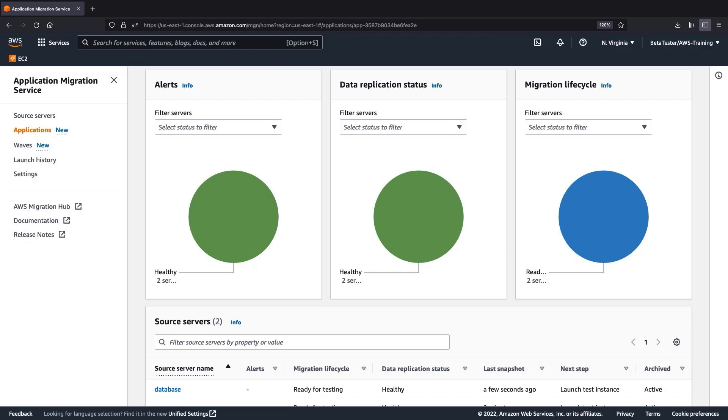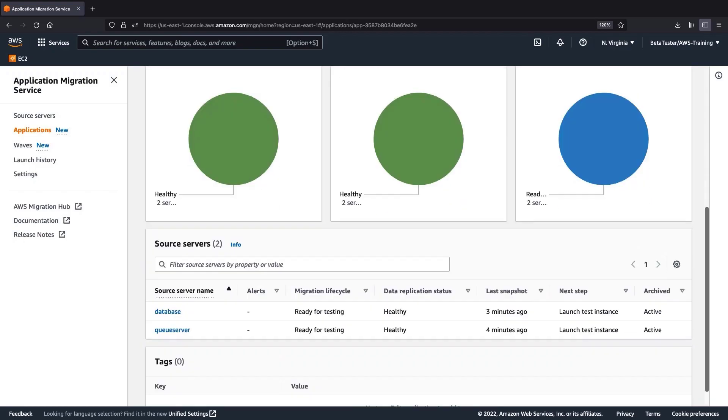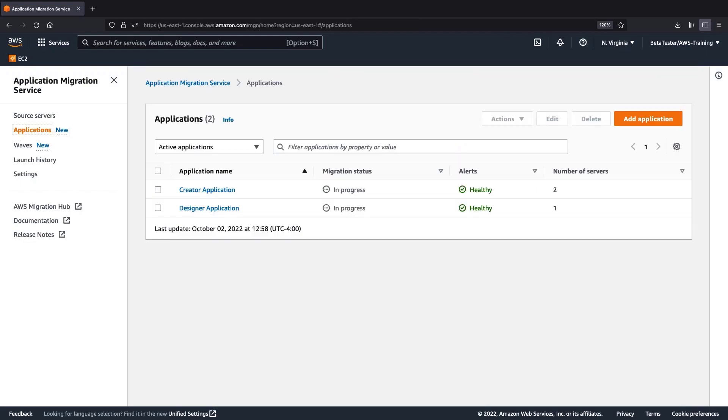Migration lifecycle reflects the cutover status of the servers. In this case, both servers are ready for testing. We can also filter and view details for an individual server. Let's return to the Applications page.